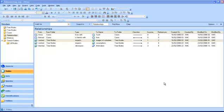NVivo allows you to have three types of directions. Apart from one way you can have associative relationships or symmetrical relationships.